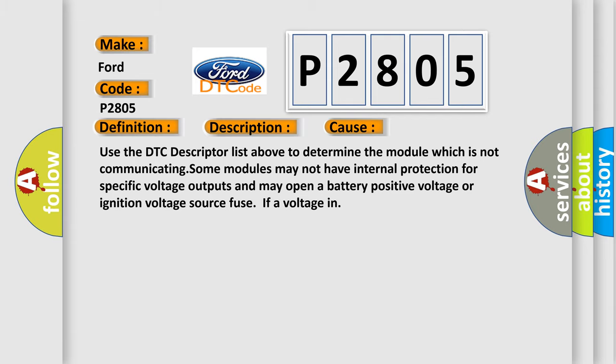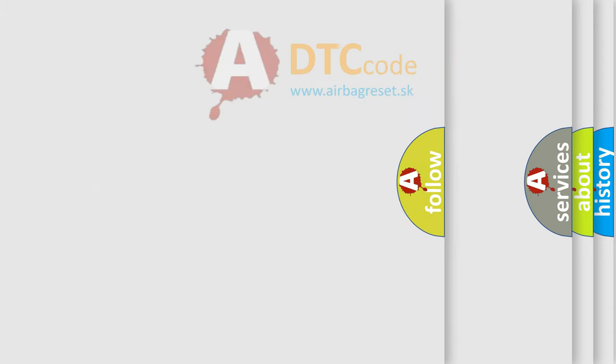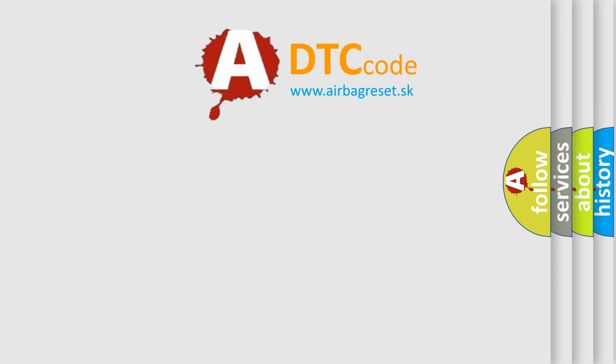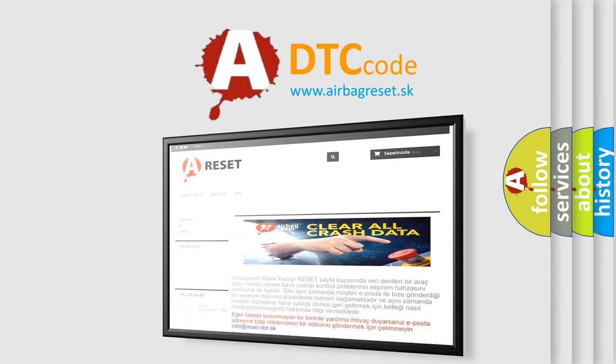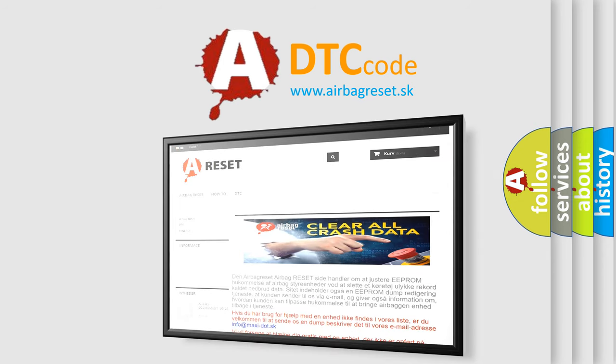The airbag reset website aims to provide information in 52 languages. Thank you for your attention and stay tuned for the next video.